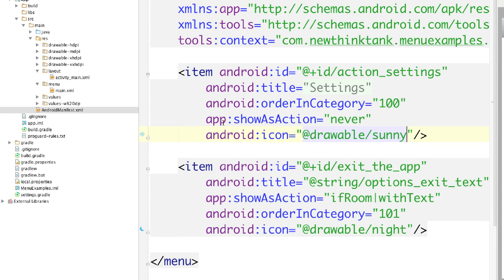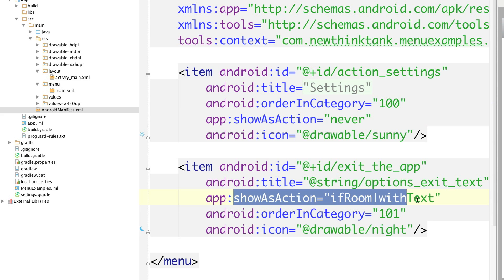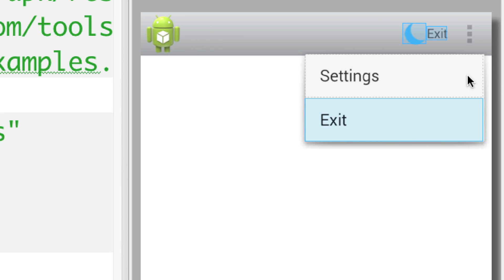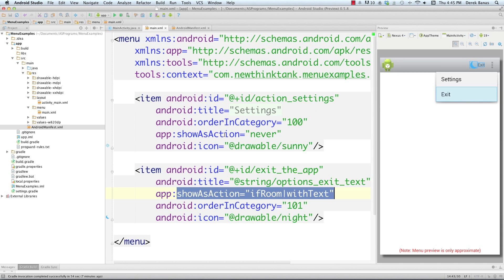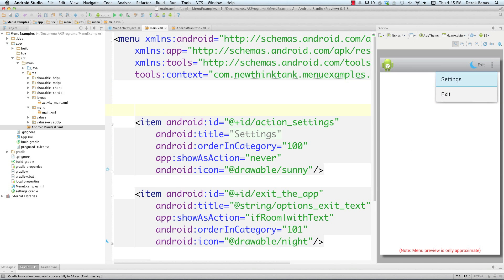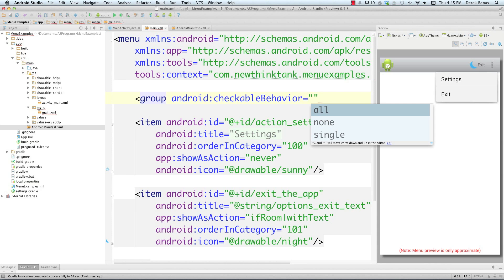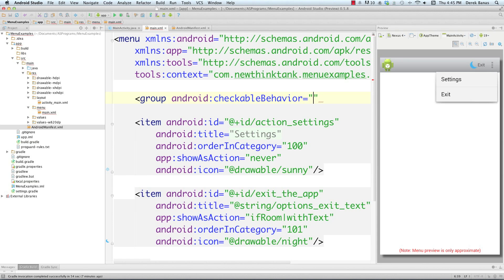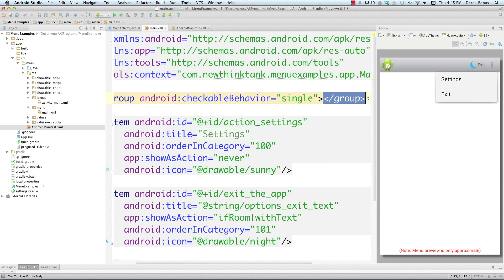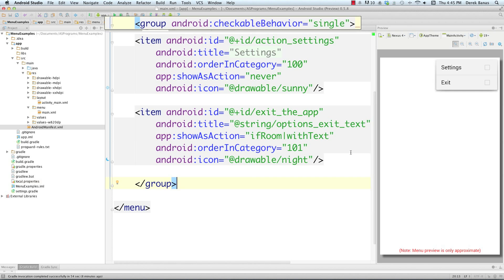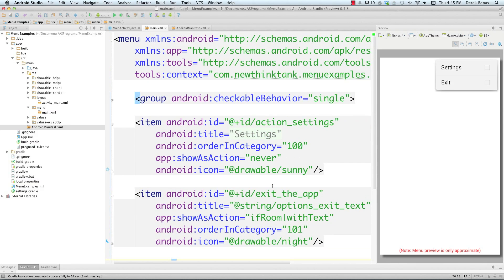Another interesting thing: if you want to select multiple items — like adding multiple filters to a photo — you can use a group tag with 'checkableBehavior'. Set it to 'all' if you want to select multiple items simultaneously, or 'single' if you only want one selected at a time. Surround every item you want to be checkable with the closing group tag, and you'll see they now appear as checkable items in the menu.